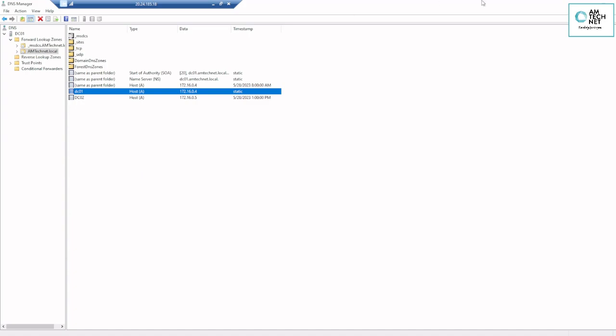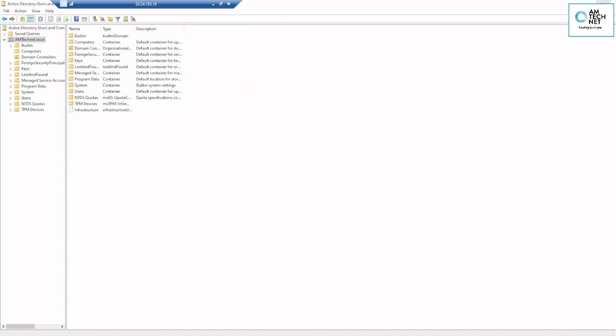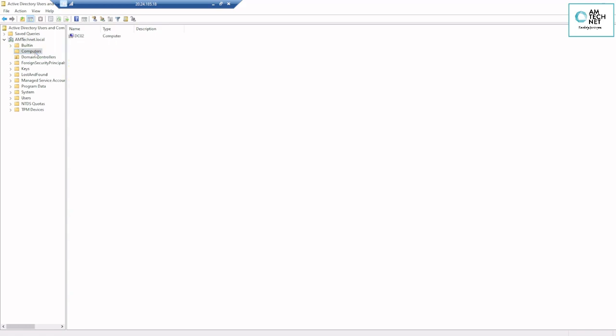So here is a simple step-by-step guide on how to deploy Active Directory in an Azure VM and implement a lab environment. Thank you for watching, have a nice day. See you in our next class.